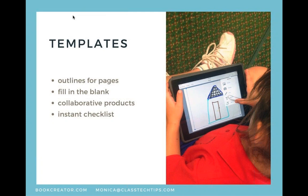Templates also become an instant checklist — students can say, 'I've filled in all the boxes on my page and I'm good to go.' It covers a lot of ground and might let you send someone off to work independently because you've given them guidance for what each page is going to have or say.